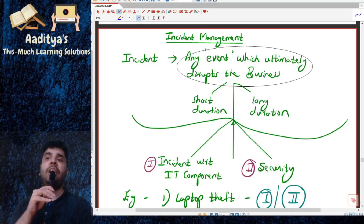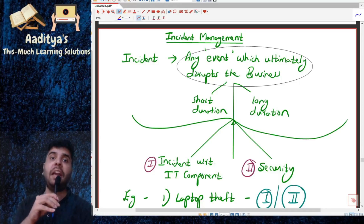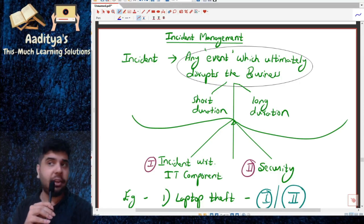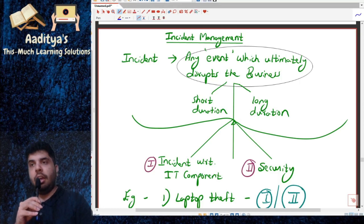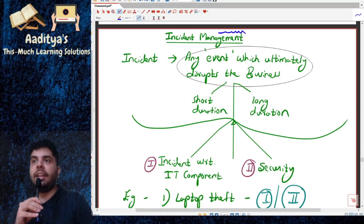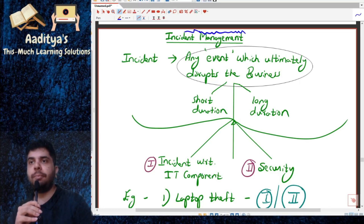We have already studied about capacity management. Now we are looking at incident management.